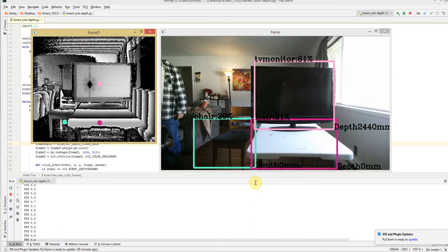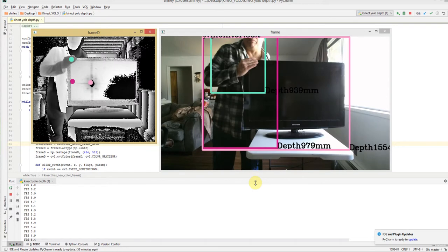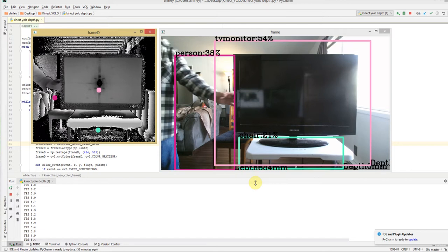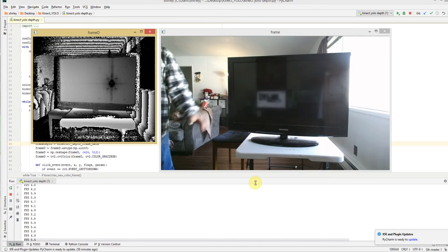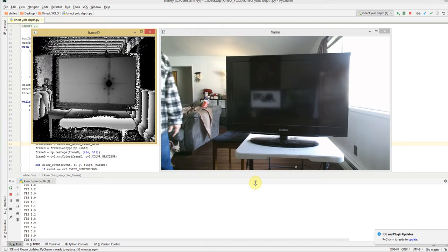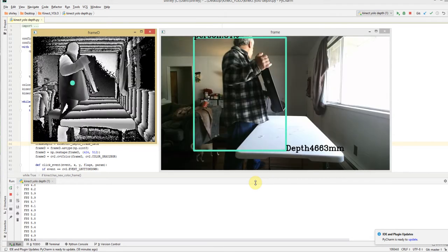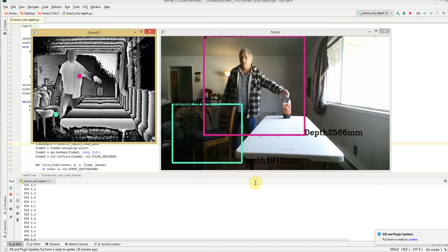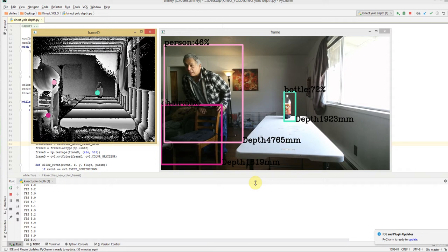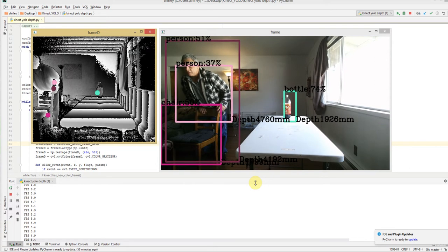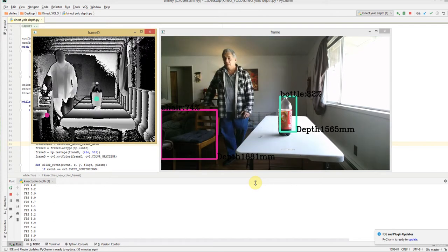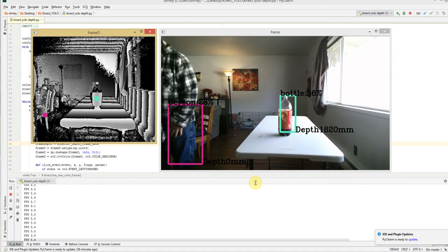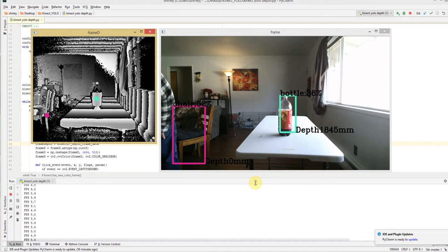Let's see. Let's try it with a bottle. Here we go, so the bottle's at 1900 millimeters. You see the bottle's now at like 1800 millimeters.